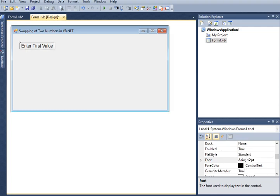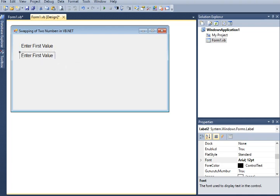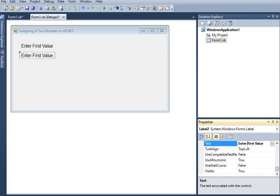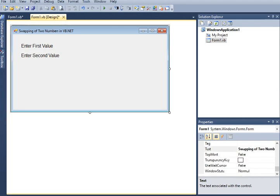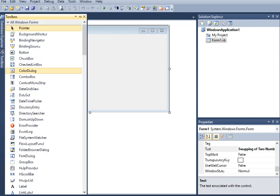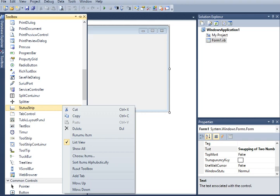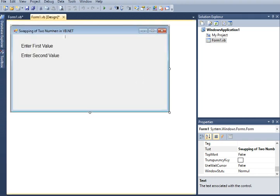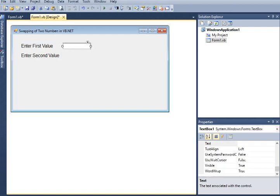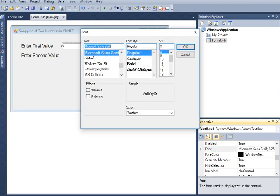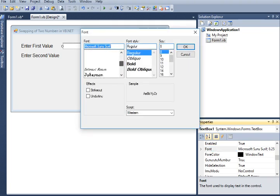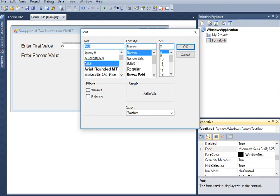After we have done that, I will copy this Label1 and paste it for the second input from the user. I will change the word 'first' to 'second'. The next step is we will go to the toolbox and add a text box. In TextBox1, we will change the font from the default Microsoft Sans Serif to Arial, Regular, size 12. Then I will copy and paste TextBox1 for the second text box.